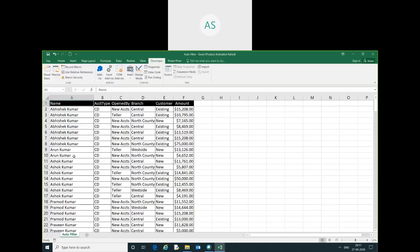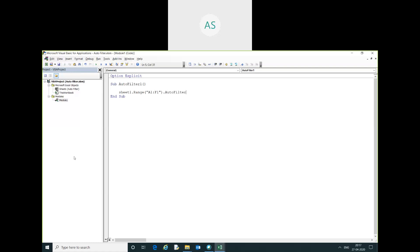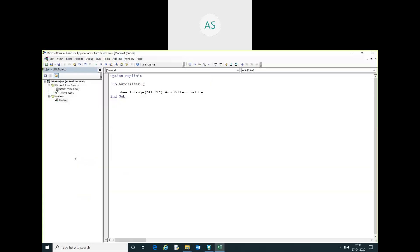Our range is A1 to F1. Autofilter to give the field. This is field 1 to F1.